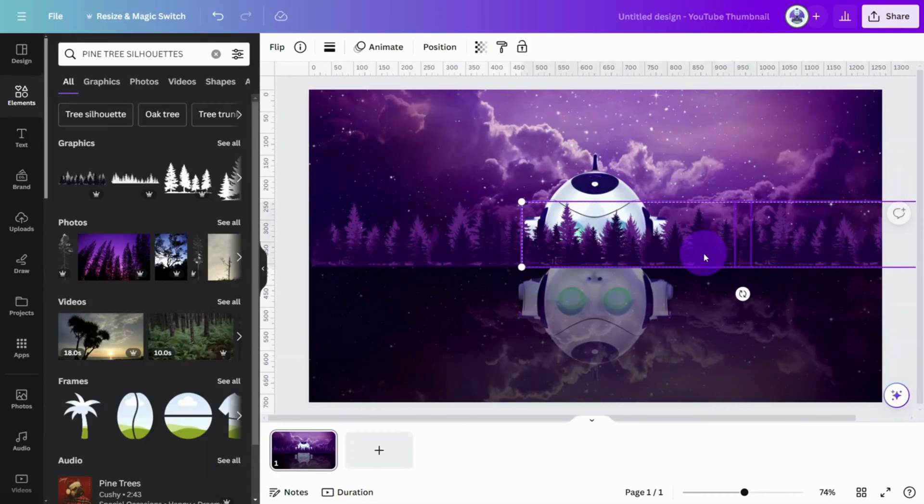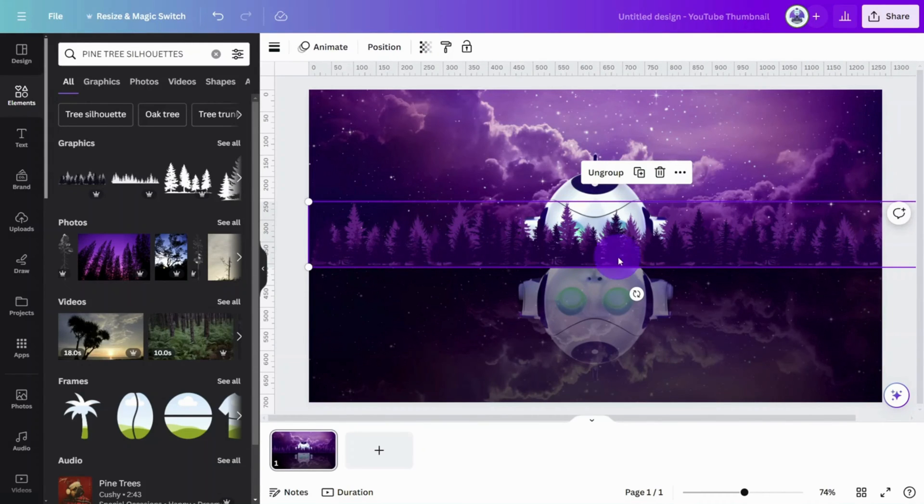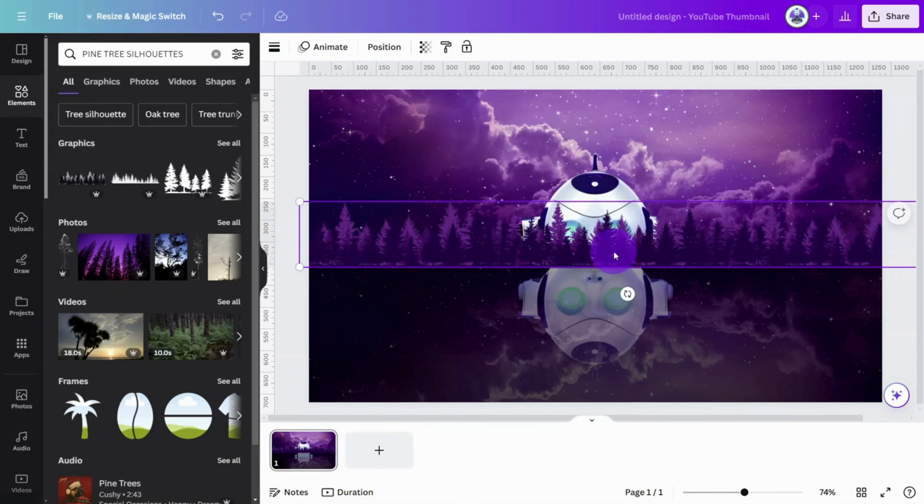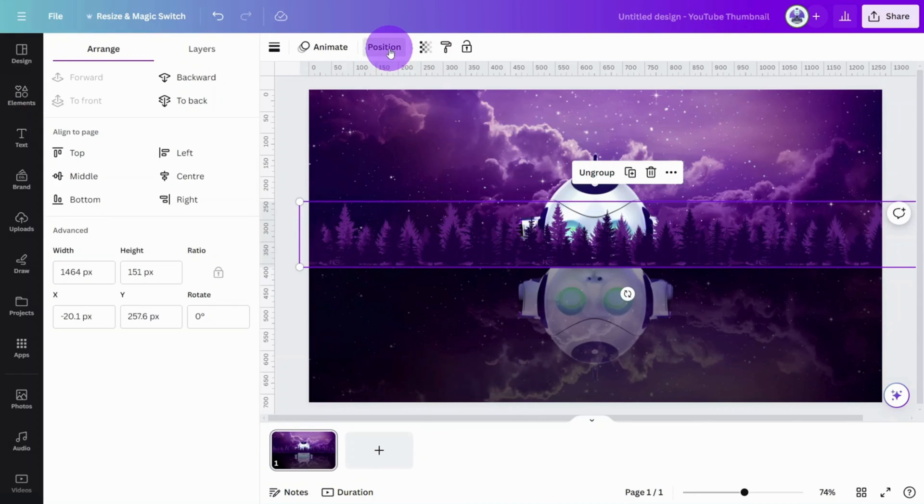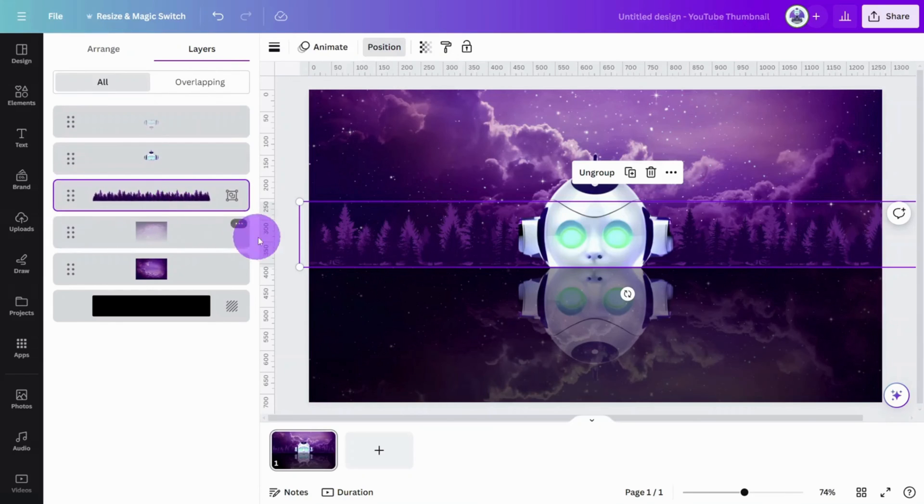Hold Shift and select all of the tree layers, then press Ctrl and G to group them. Open the Positions tab and in the Layers panel, move the trees behind the main subject image.